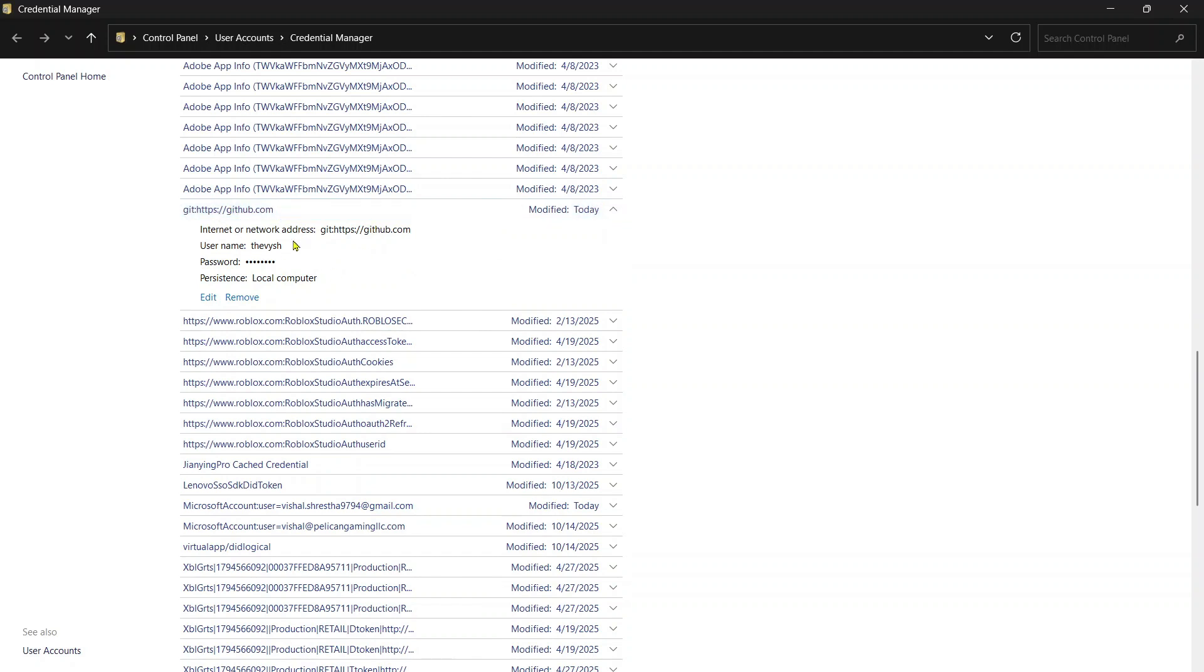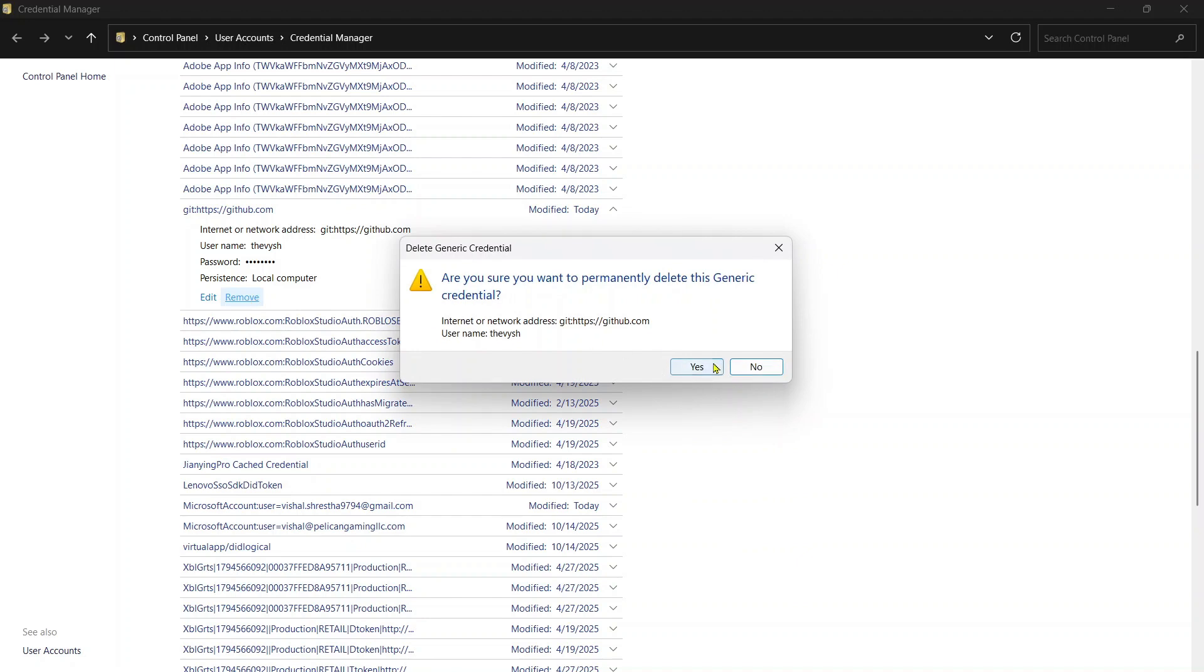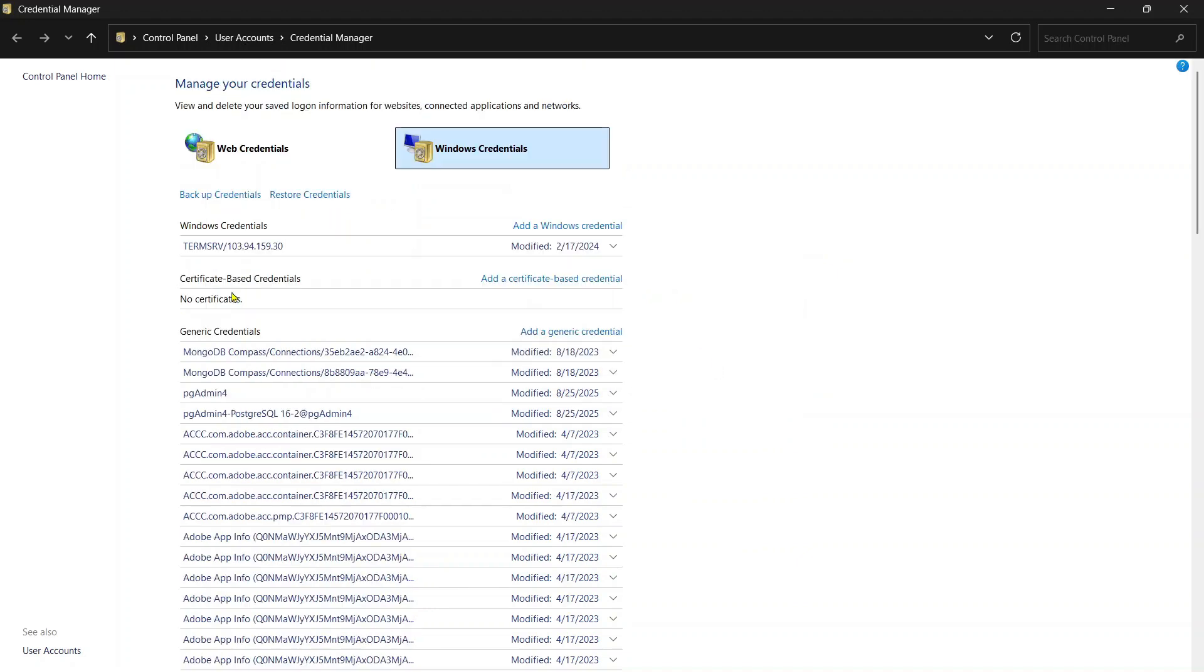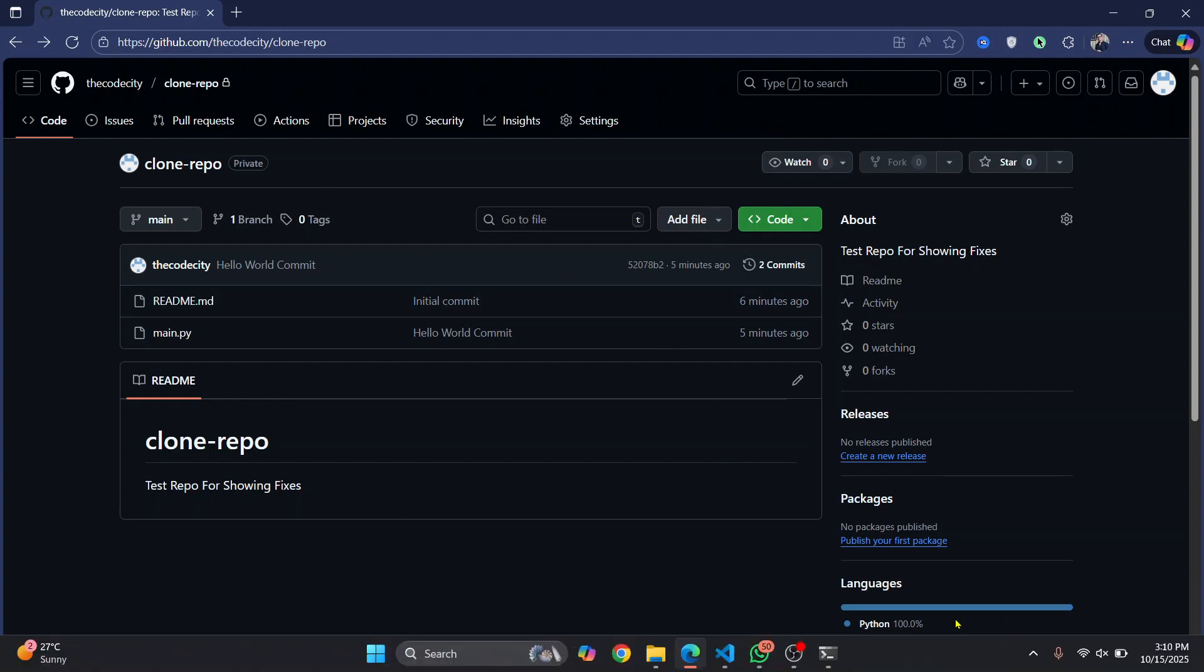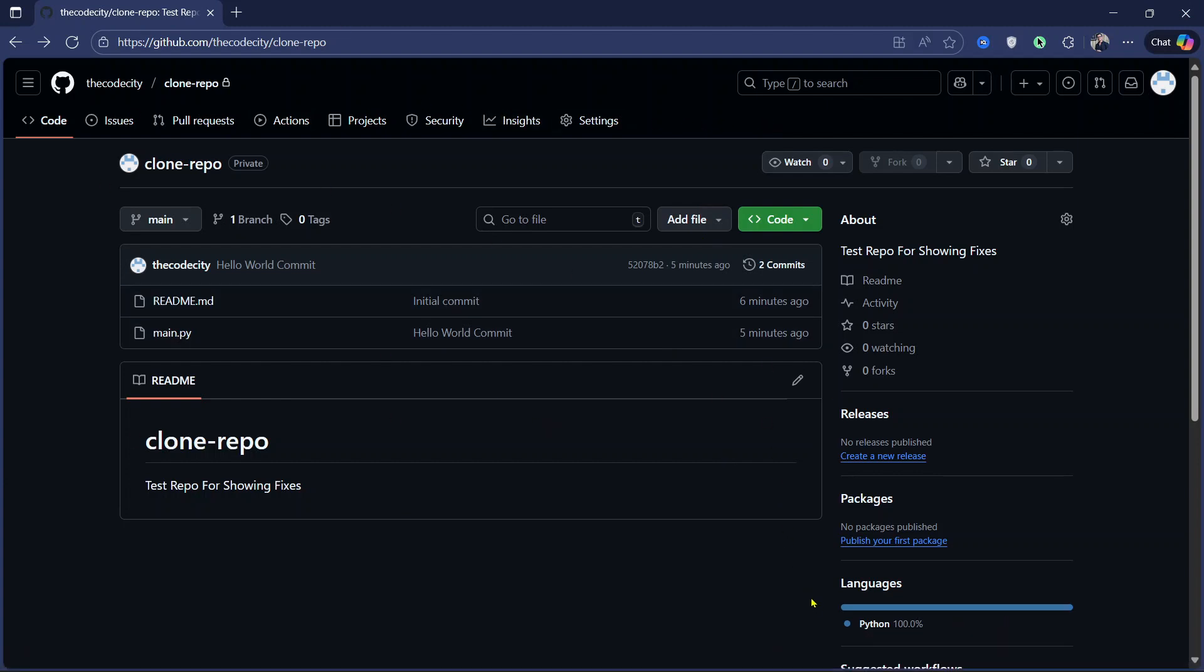As you can see right now, this is the username that is saved and my push is using this user. So what you can do is you can just remove this user. And now since Git does not know which user to try to pull with, it will ask you the username and password again.